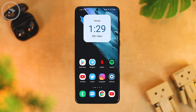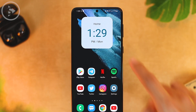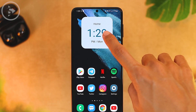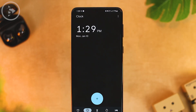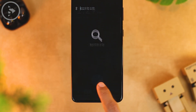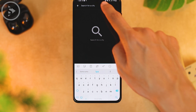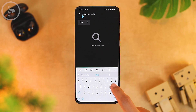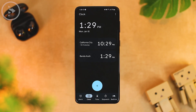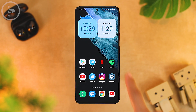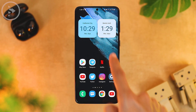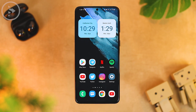For the dual clock widget, you need to add two different cities to display the clock. Just tap on the dual clock widget, click the plus sign, and select two different cities. After adding two different cities, close the widget and the dual clock display will appear on your home screen.